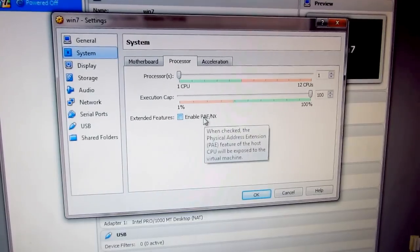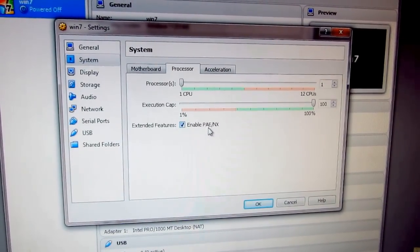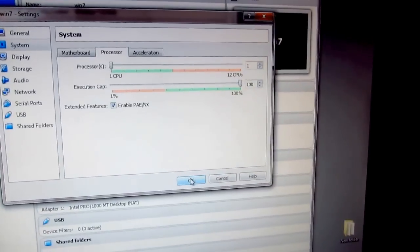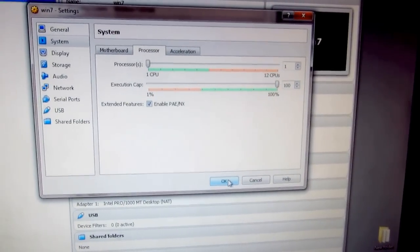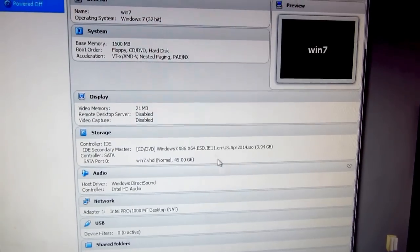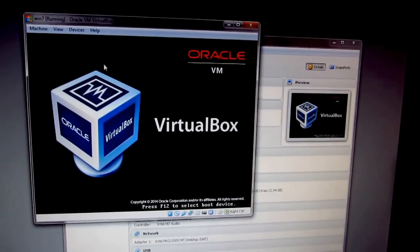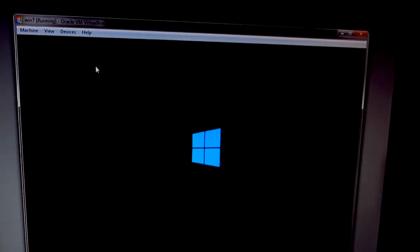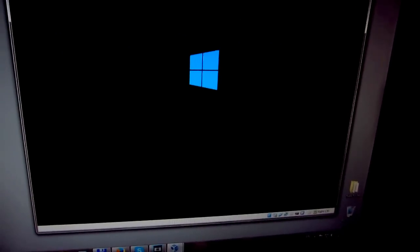PAE (Physical Address Extension) and click OK. Now if you start the virtual machine and boot from the ISO file,